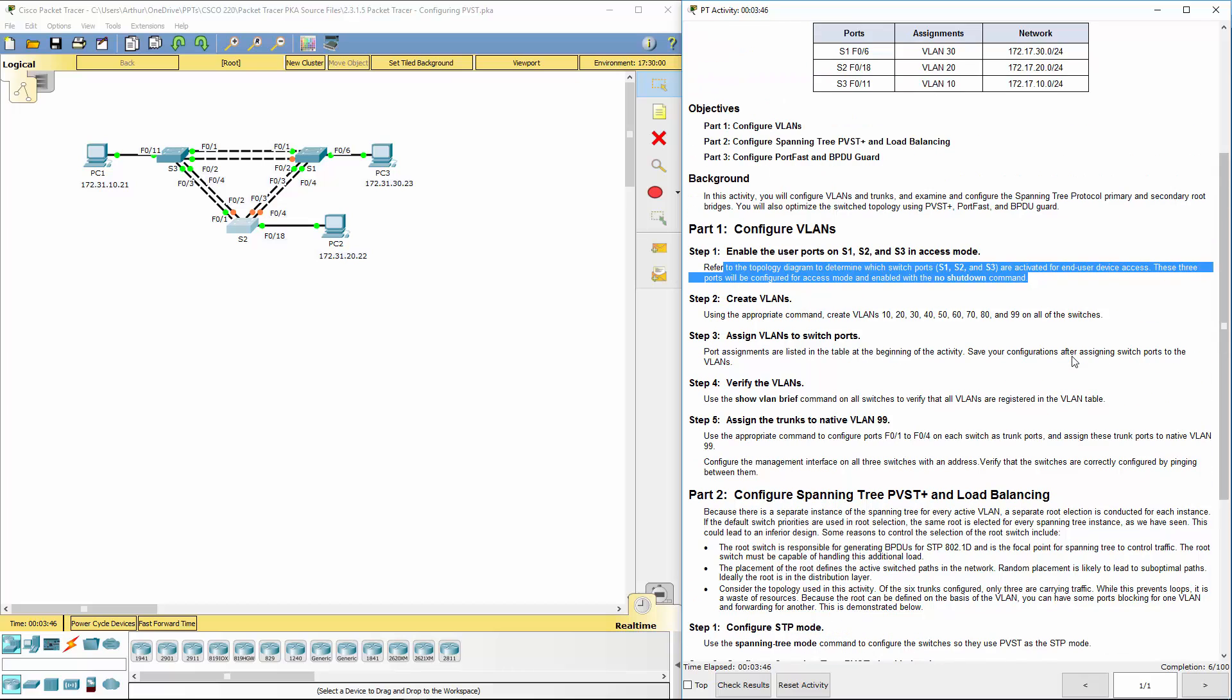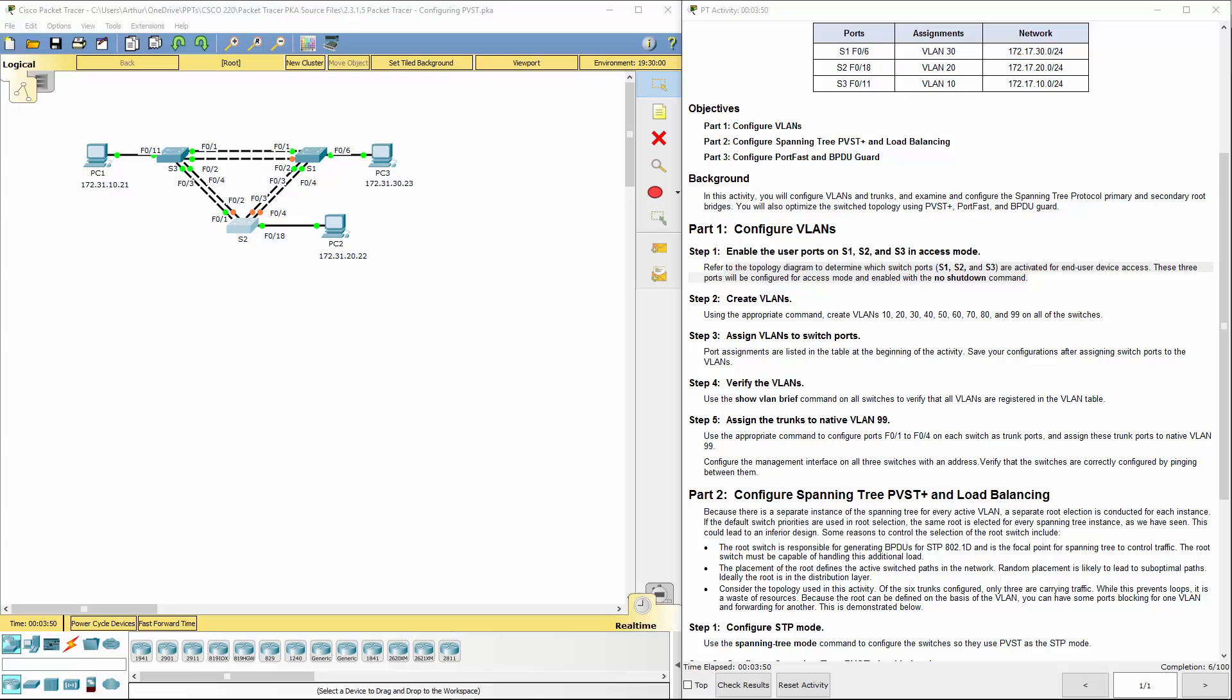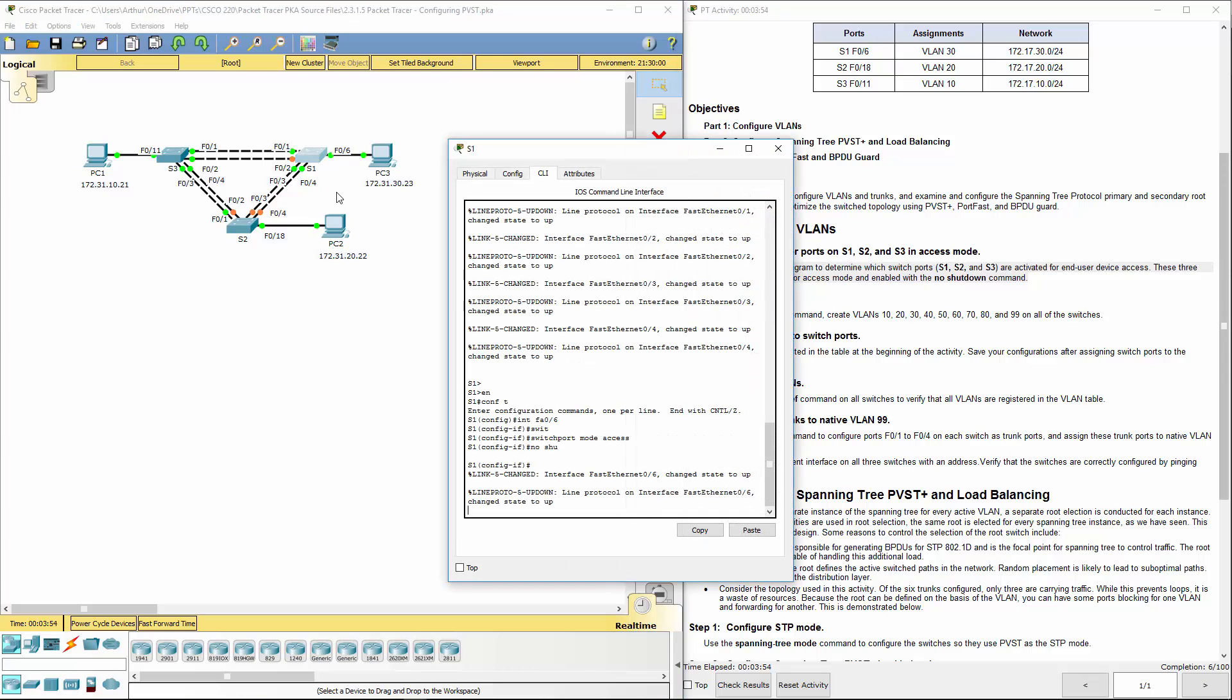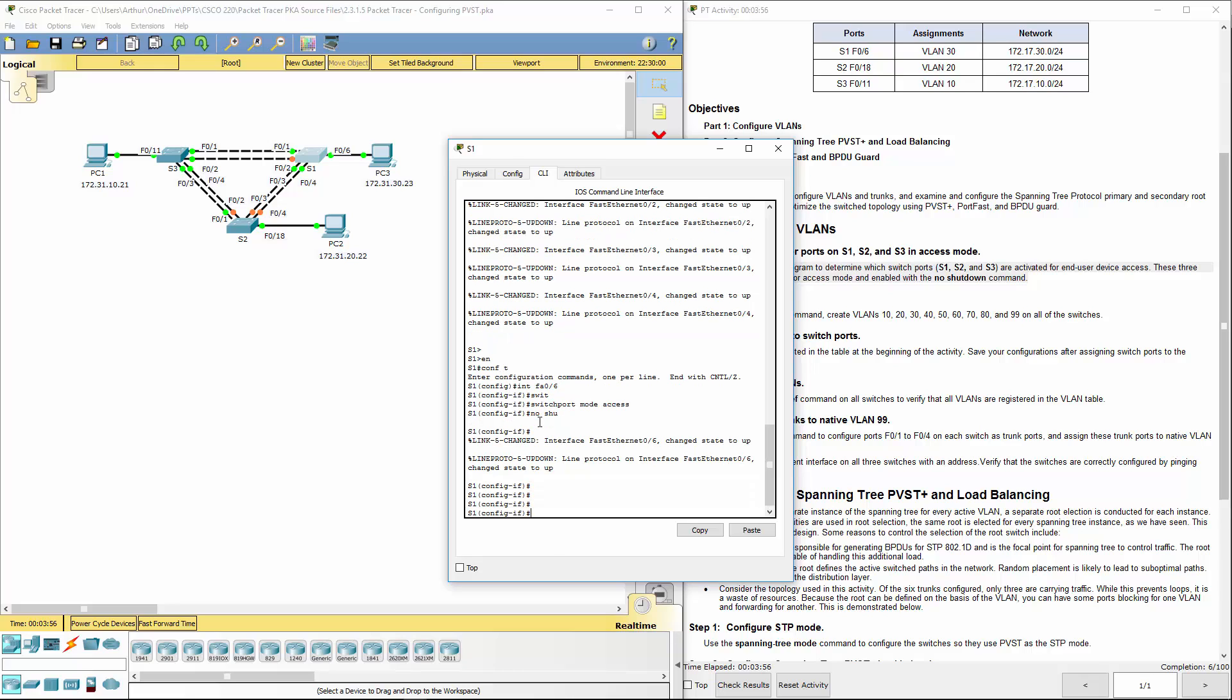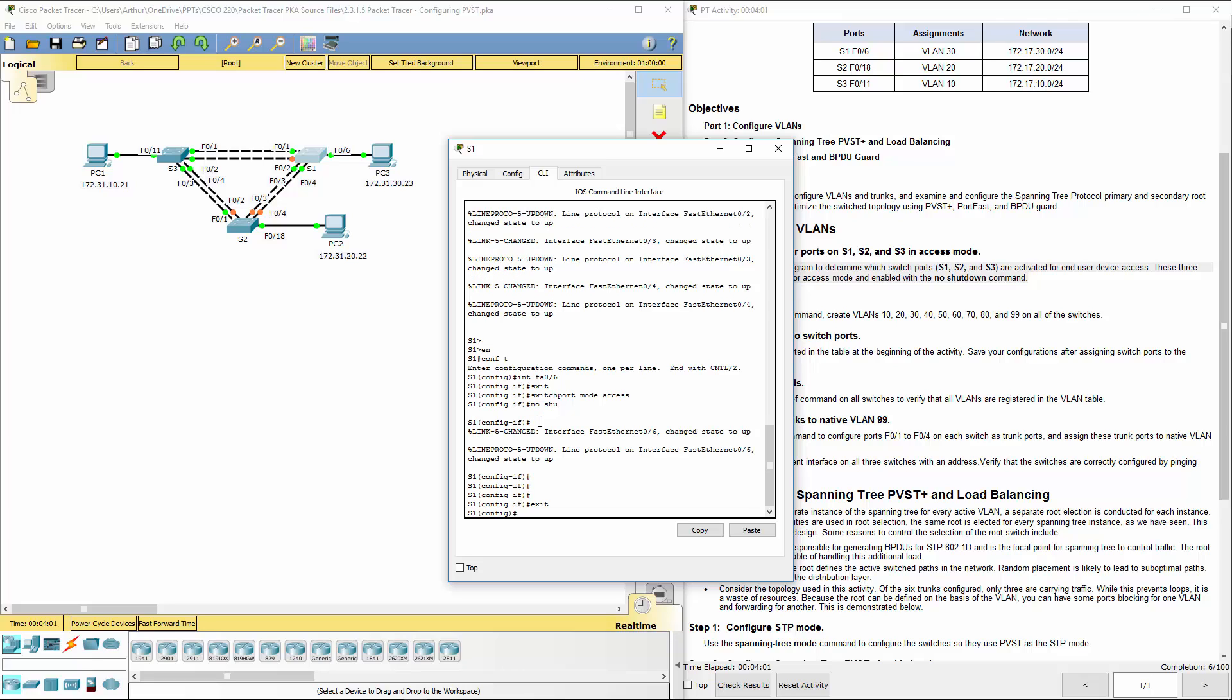Moving on to step 2. Let's get on switch 1. If we're at a config if, we actually want to back out one. We want to just be in config mode. We want to set up our VLANs. We can do this one of several ways.